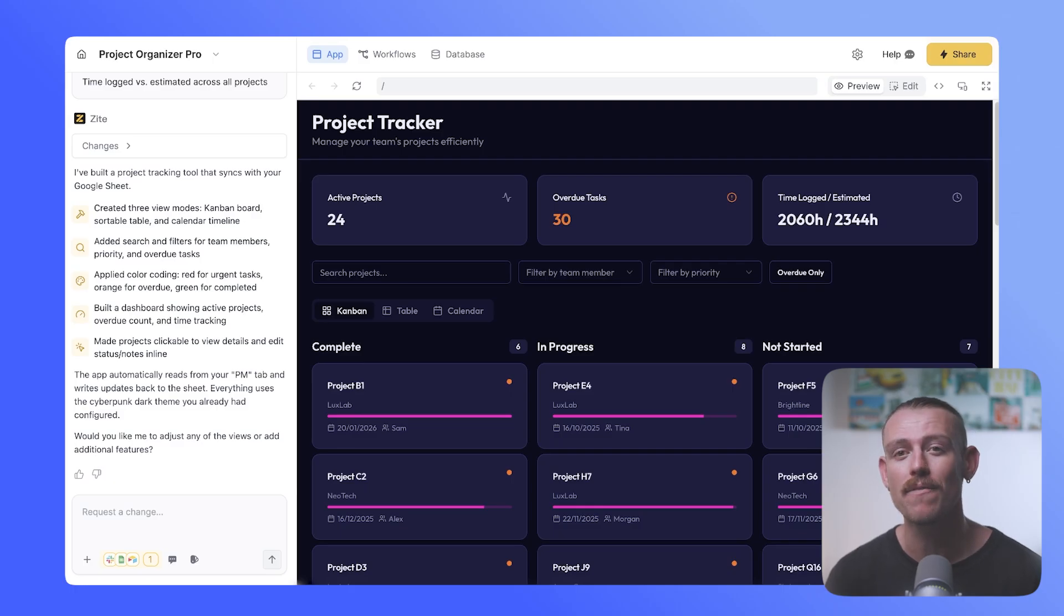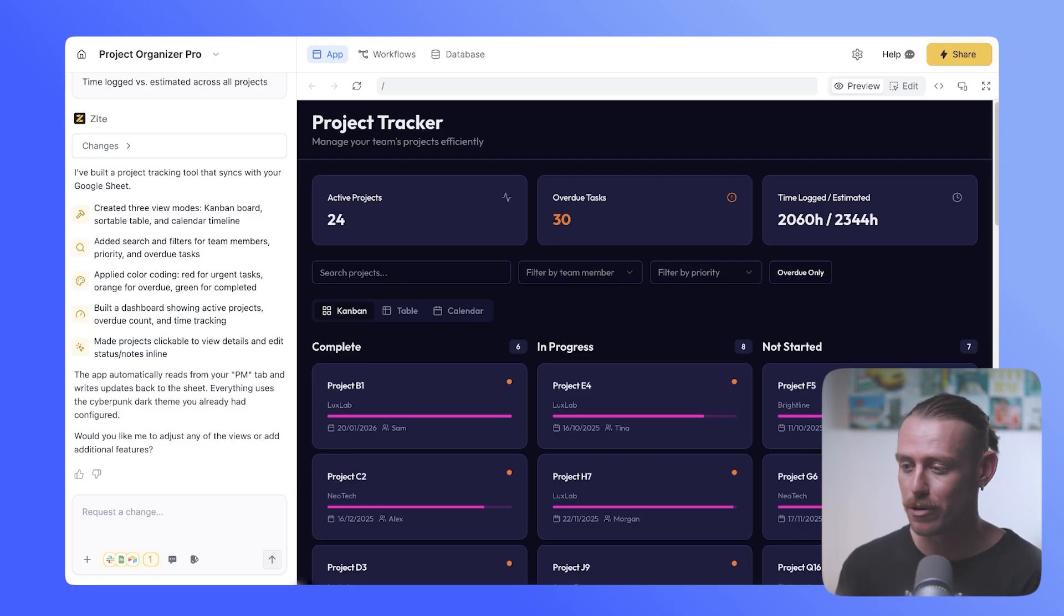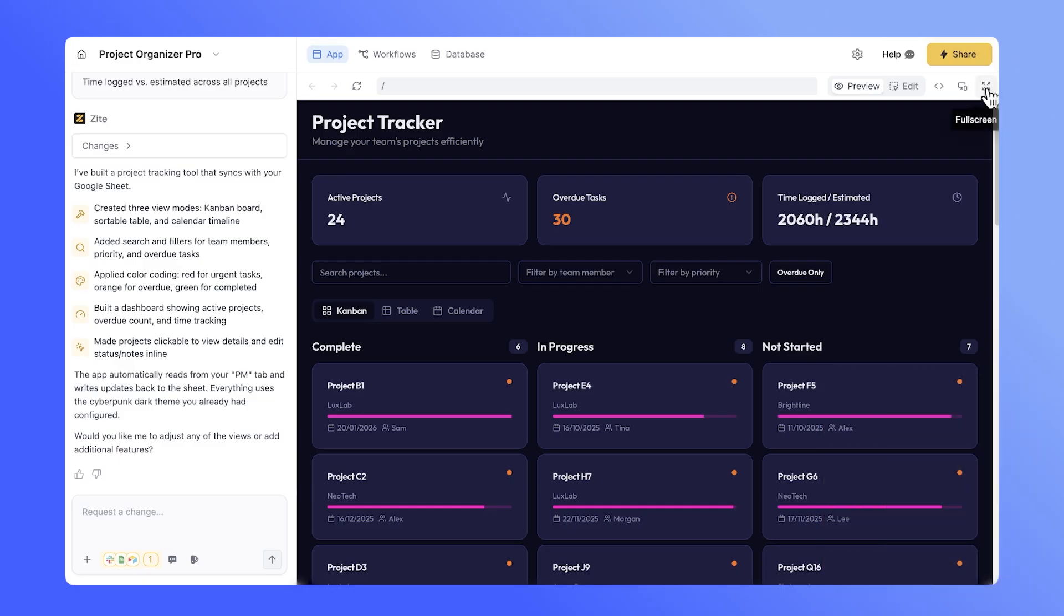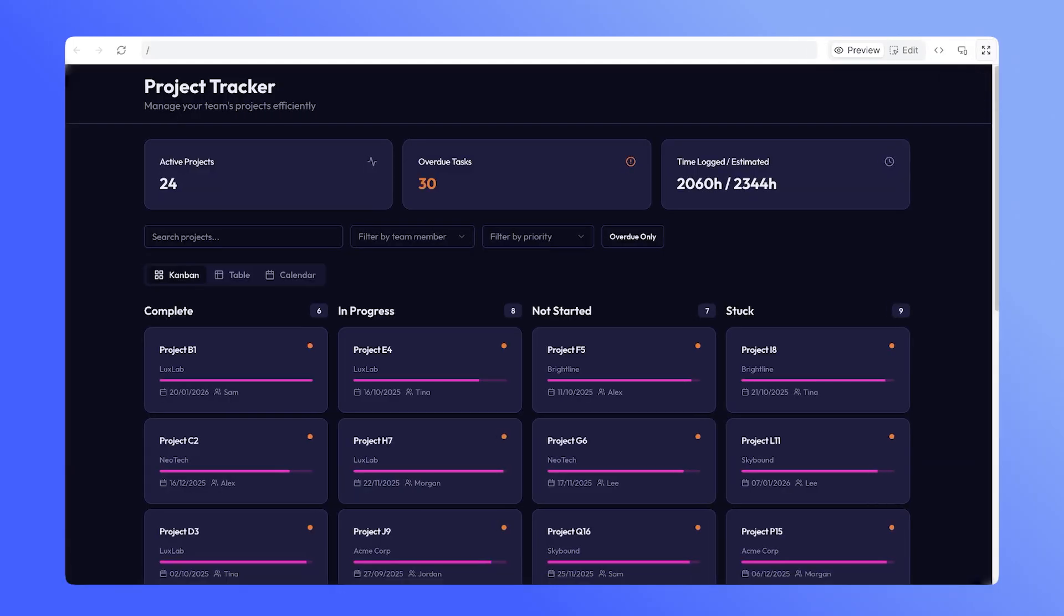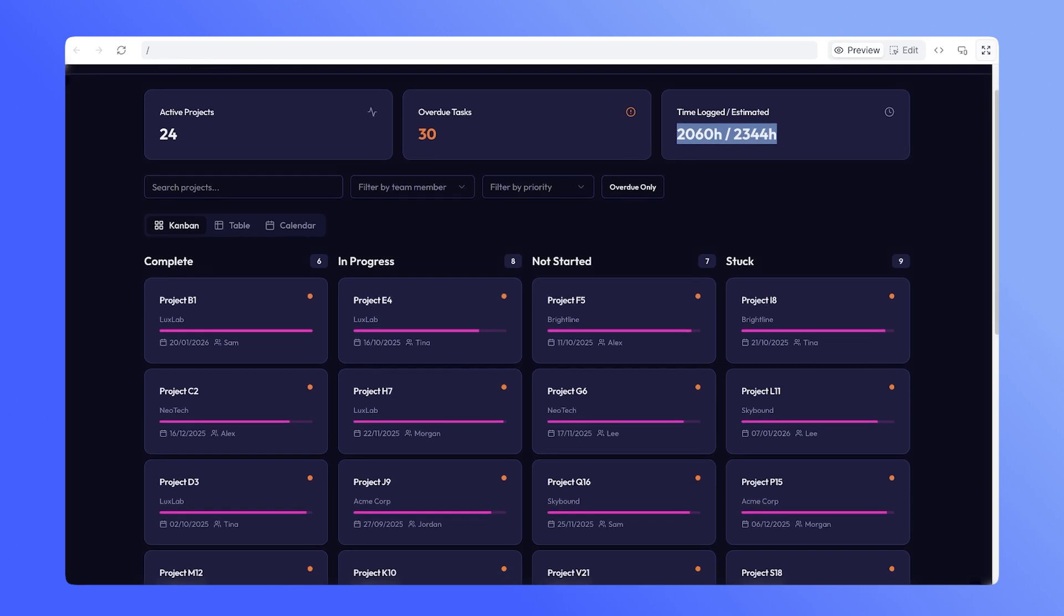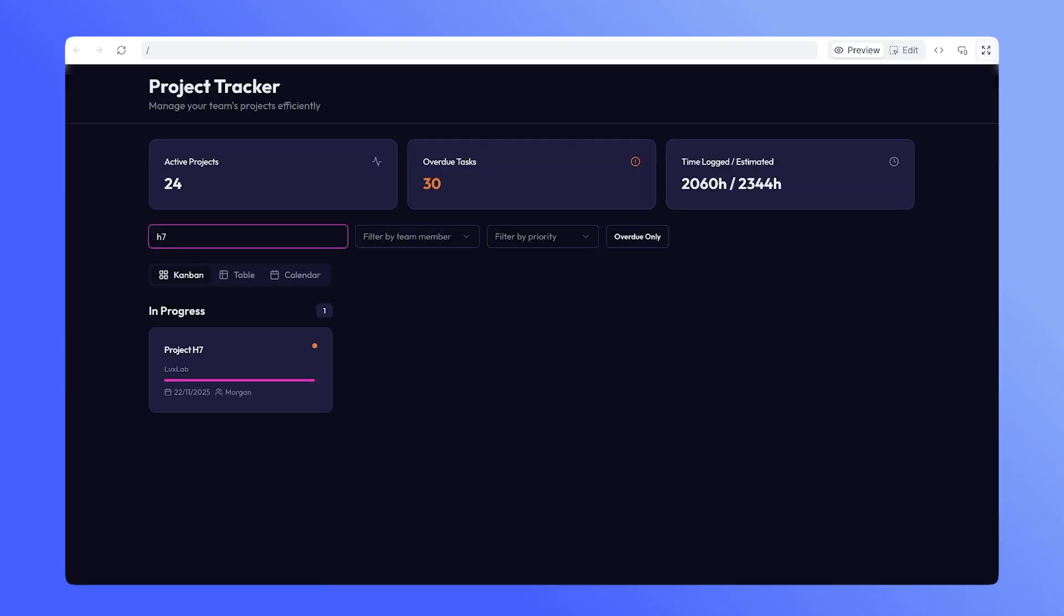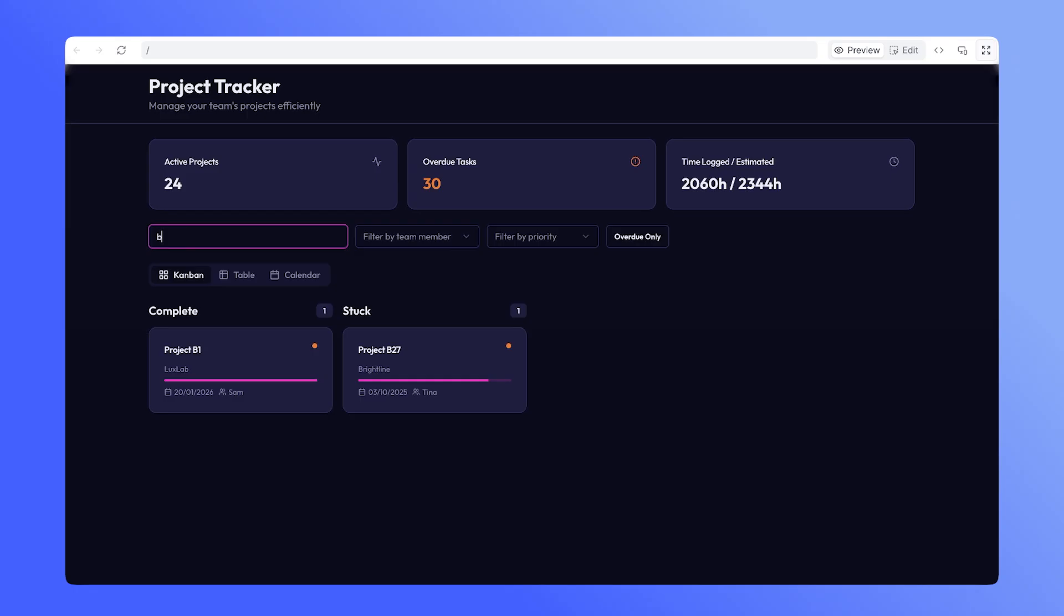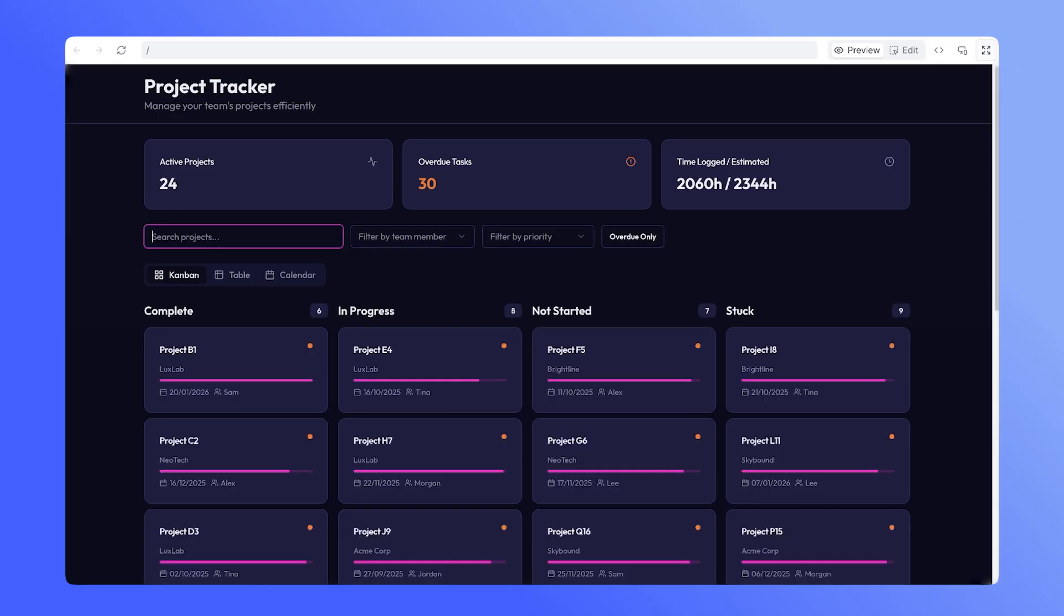And here we can see that we've had that project tracker generated, utilizing the data in our Google Sheets. So here we can see we've got the project tracker. This is a nice and neat home dashboard. Let me go full screen so you can see what we've got here. We've got active projects, 24, overdue tasks, 30. That's not good. Time logged. We're looking at 2,060 hours of 2,344. Oh, that's quite heavy. We've got the ability to search projects. Let's see if this actually works. Let's go, I remember a H7. Cool. What about if we want to search by client? Right? No, it's specifically going to be those project titles. Well, in this instance, that's where you would jump back into the prompt and ask it, hey, instead of those search terms solely being the project ID or the project title, let's also enable the app to search the client, to search the task name.